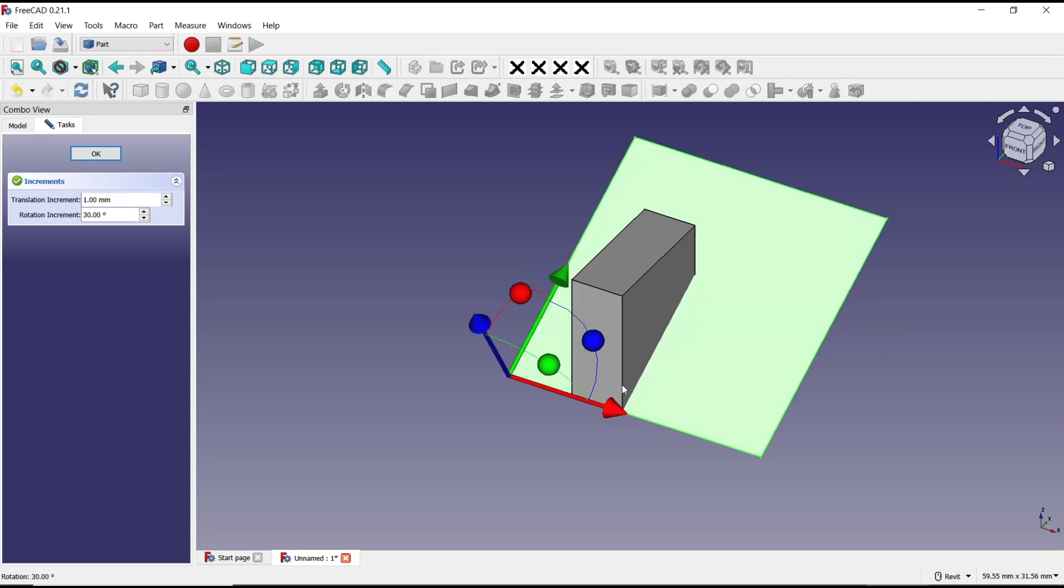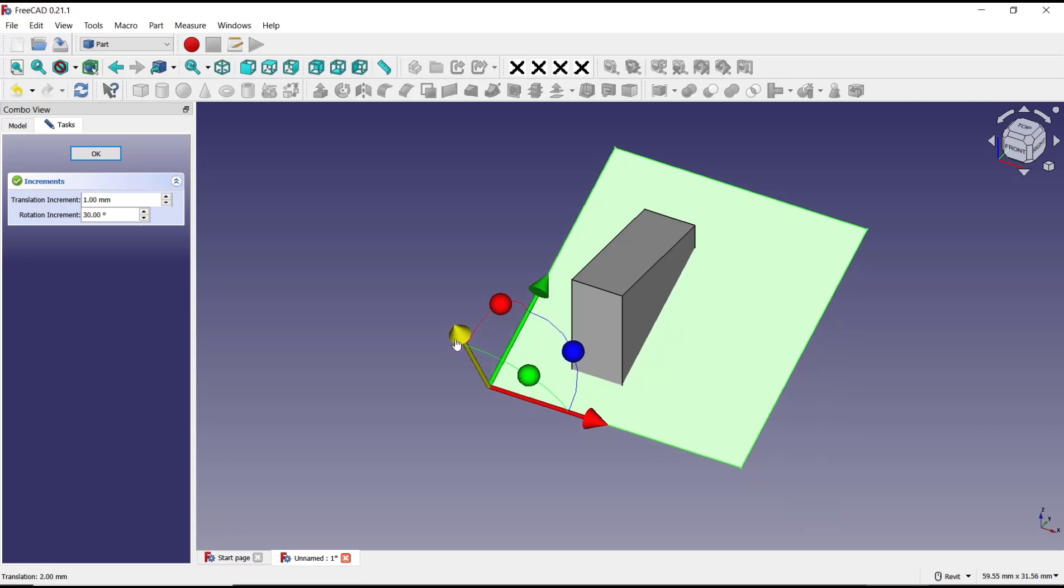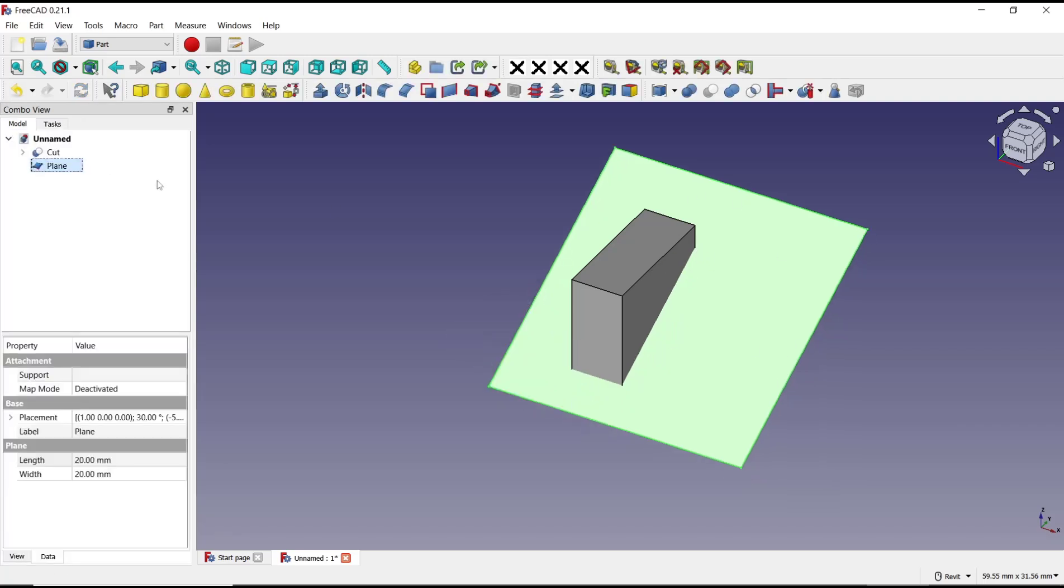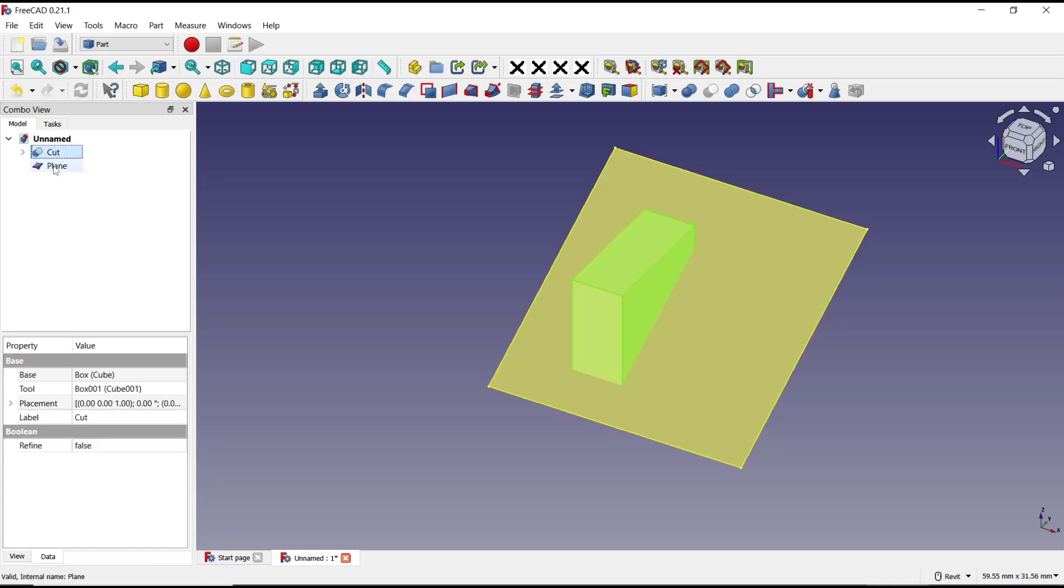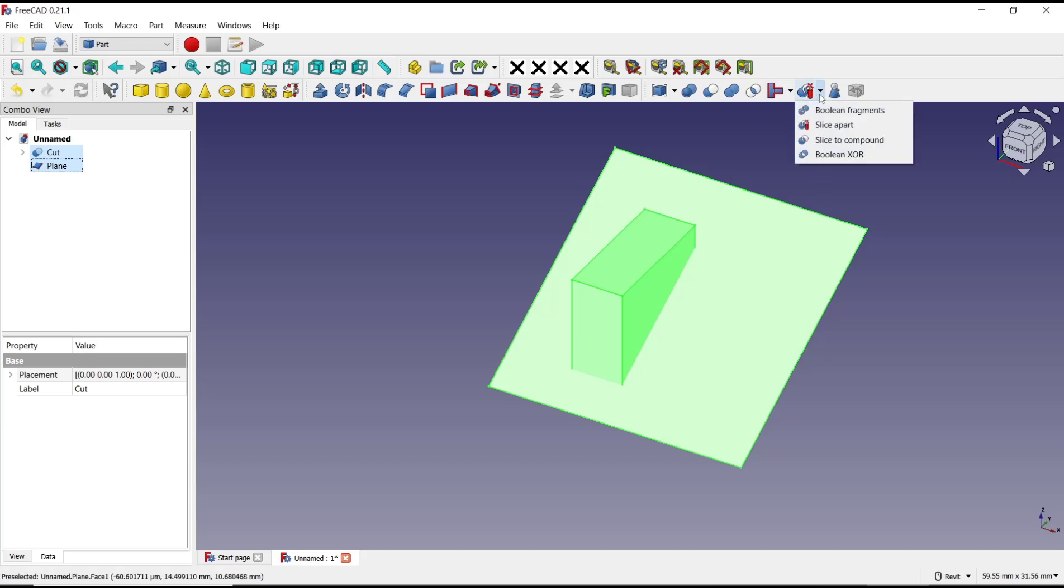Now you can use split tools to trim these objects. Select the objects like this, then click this option and use the slash part.